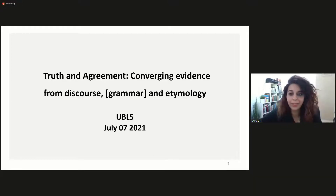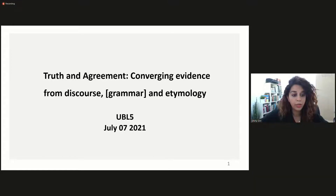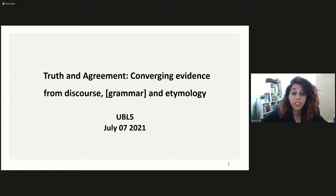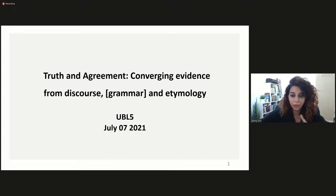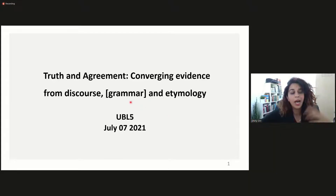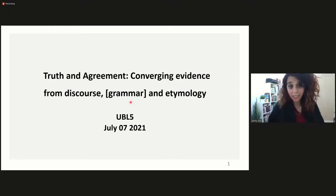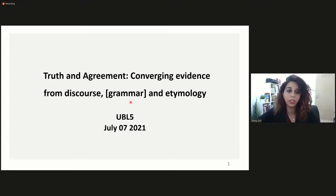Hello everyone. Today I will talk about truth and agreement. I will present converging evidence from discourse and etymology to demonstrate and explain the relationship between these two concepts. Unfortunately, due to time constraints, I will have to skip evidence from grammar, although I hope I will be able to mention it at least briefly in my concluding remarks.